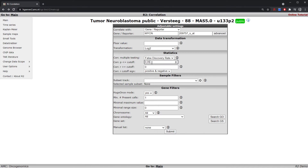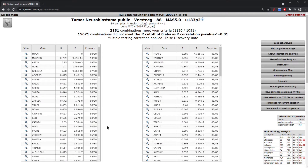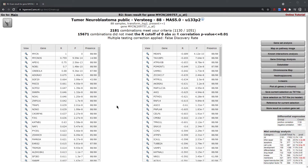We can for example change the p-value to 0.01, and leaving the rest of the settings the way they are, we can click submit. This will now calculate all correlations for all of the different genes with your specific gene of interest.